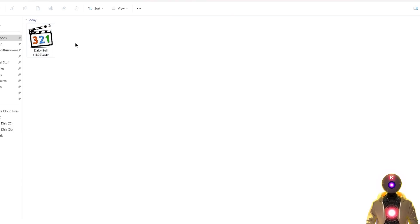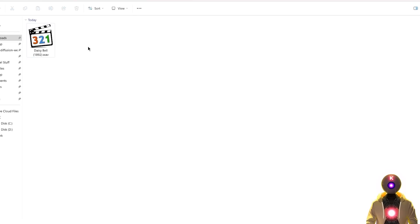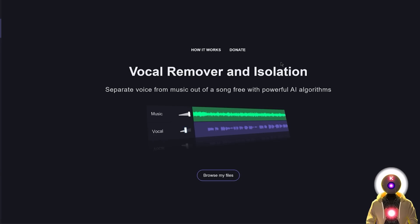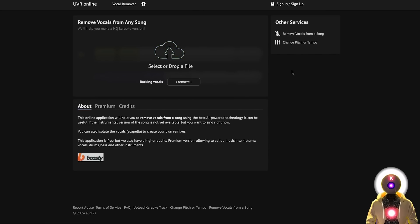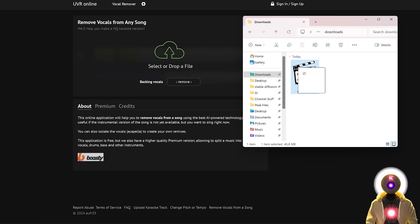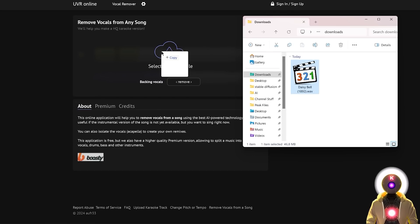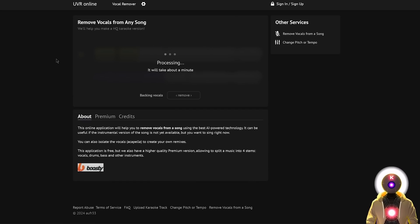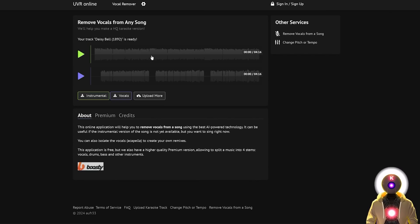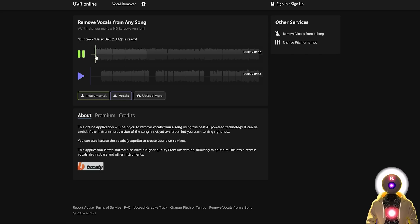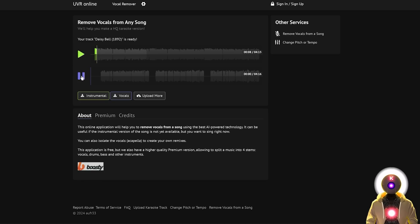Because the next step is to separate the vocals from the music. And for this, you have basically two options. The first is by using some online services like vocalremover.org or xminus.pro, where you basically upload your audio file. It will then process the audio file. And after a few minutes, it will separate the audio file in two different tracks. The instrument and the vocals.